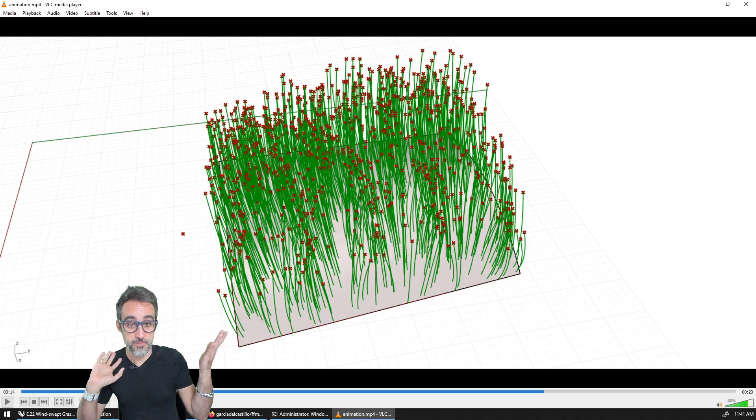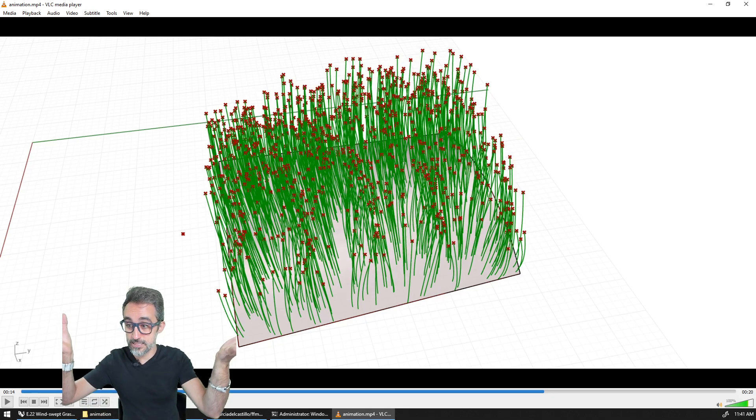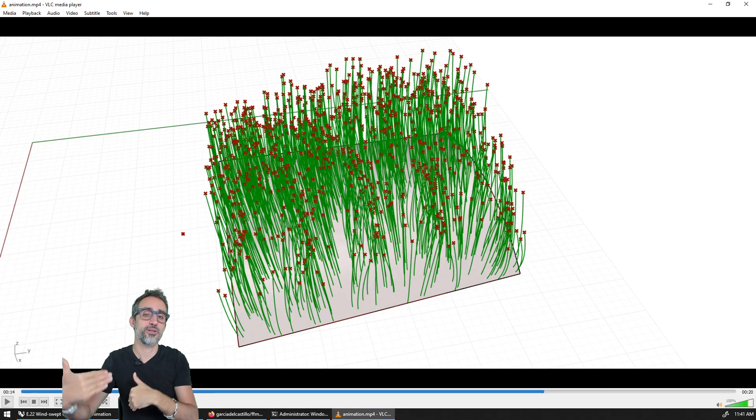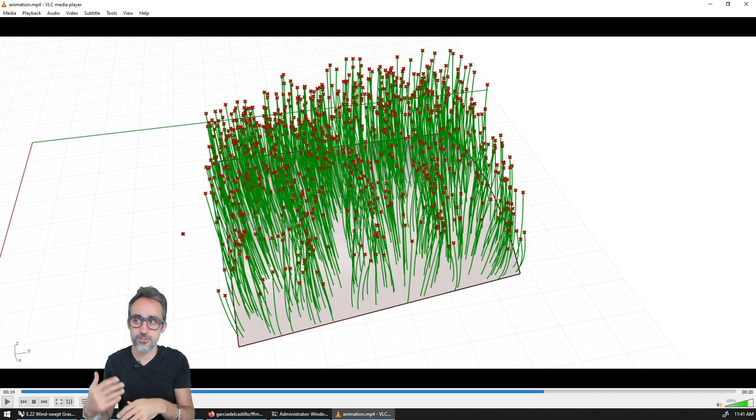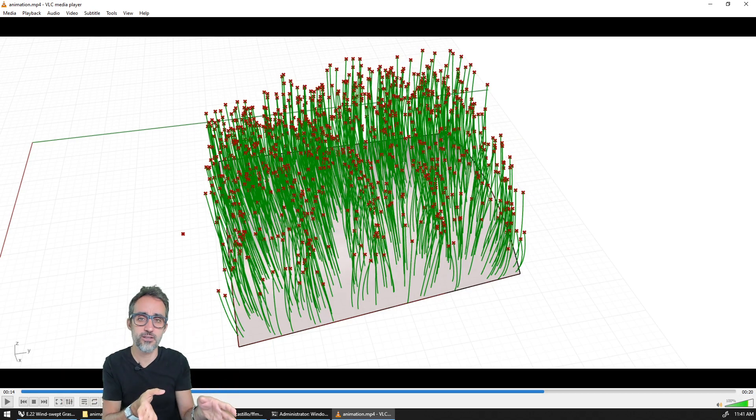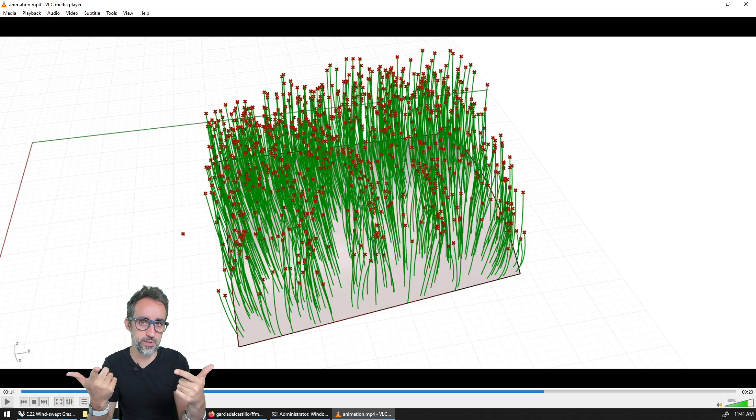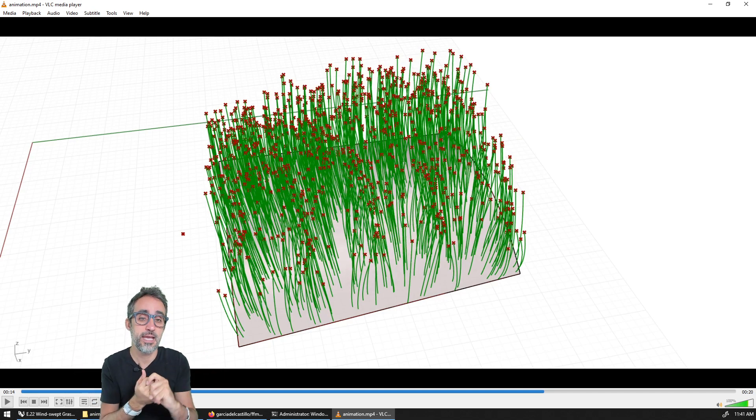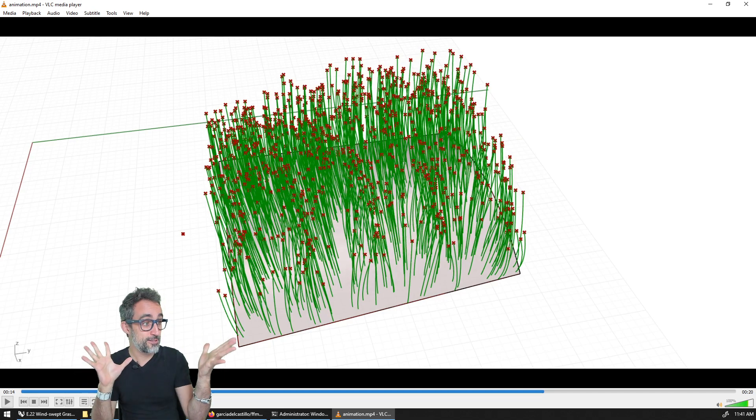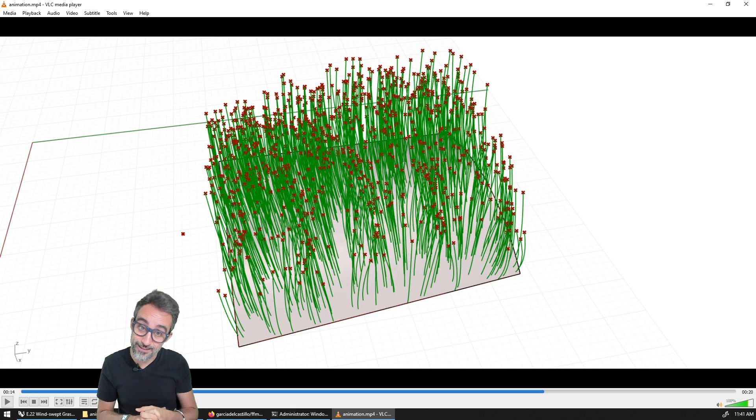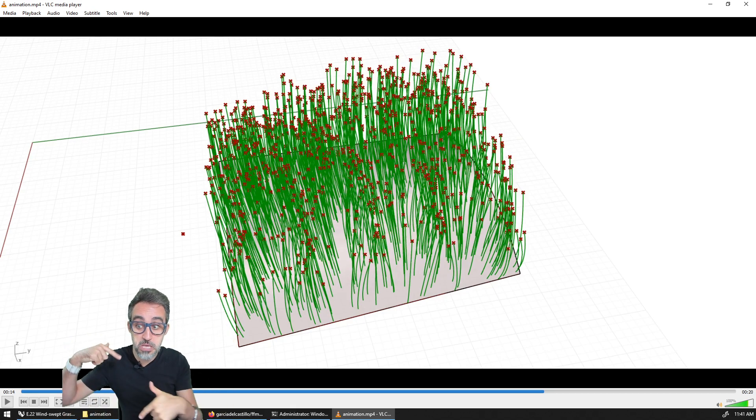Otherwise, this is creating animations. And otherwise, if you don't want to use FFmpeg, just take all those frames and use some video editing software to stitch them together and render a video. That's also absolutely fine. So this was creating animations from sliders. Thank you very much.